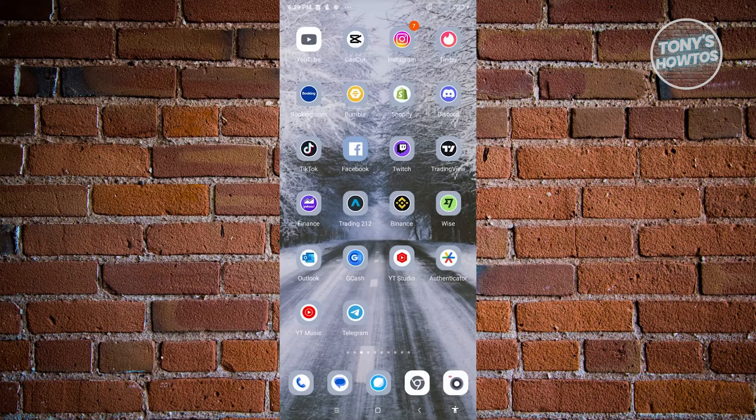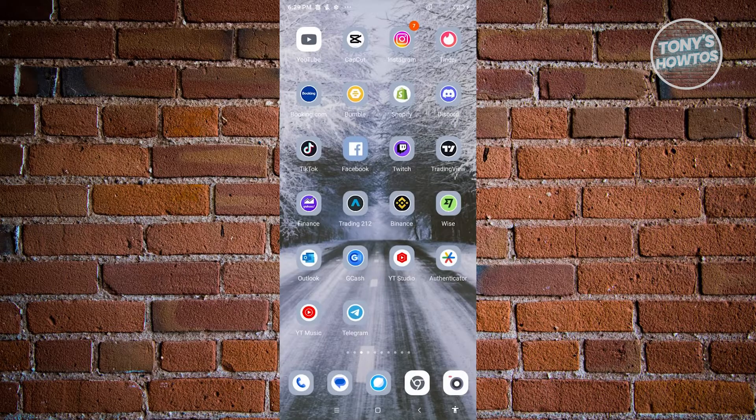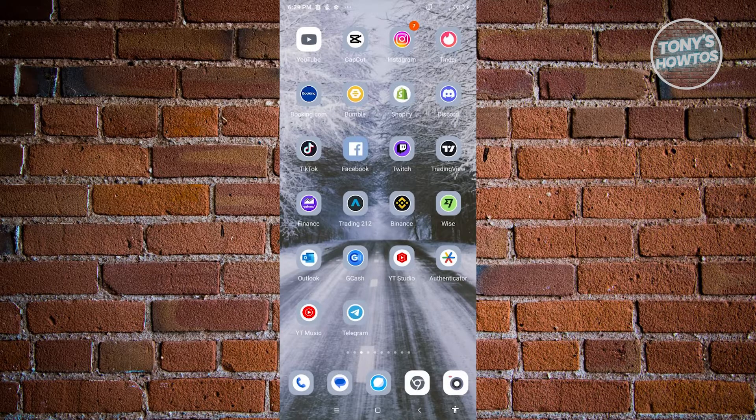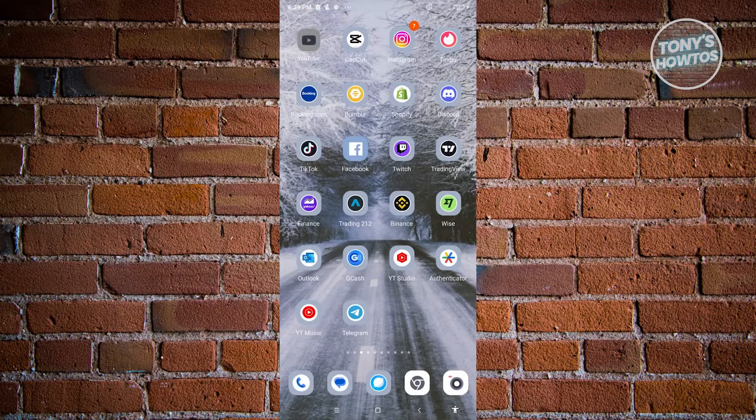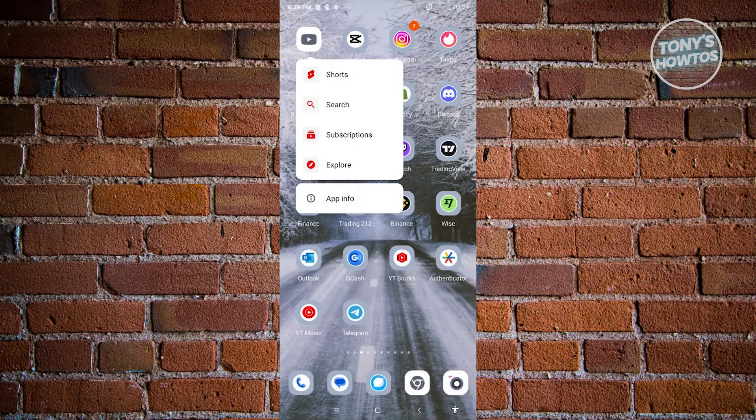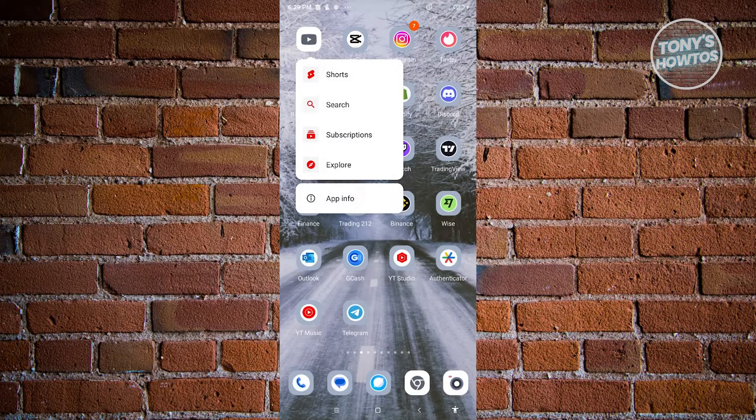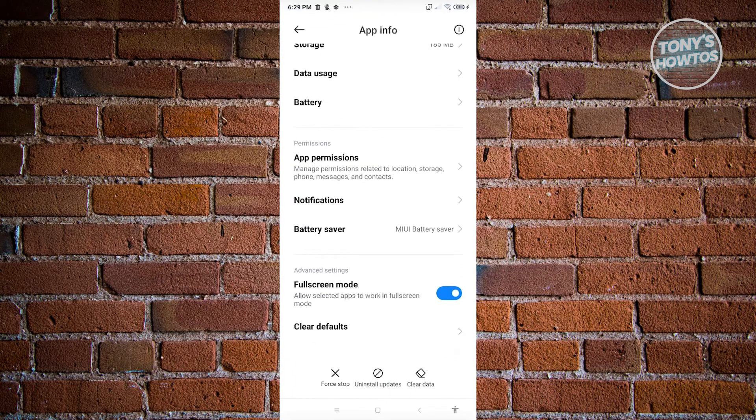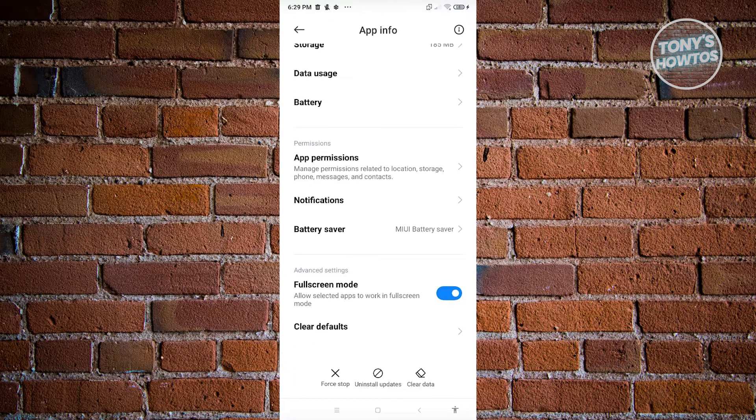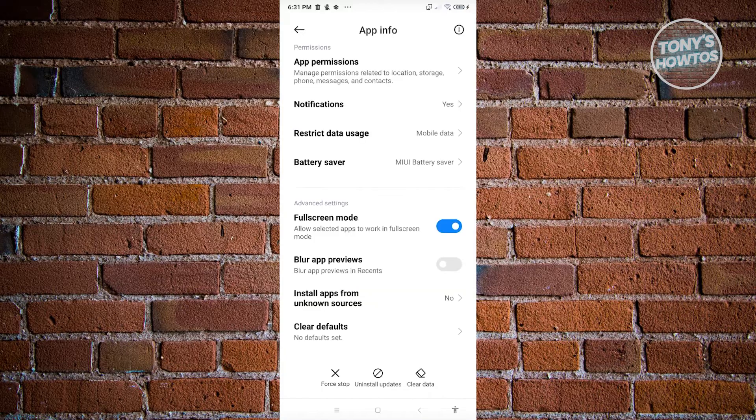...to possibly get the YouTube library instead, what you need to do is press and hold on YouTube here, go to app info, and from here you should be able to see these settings.